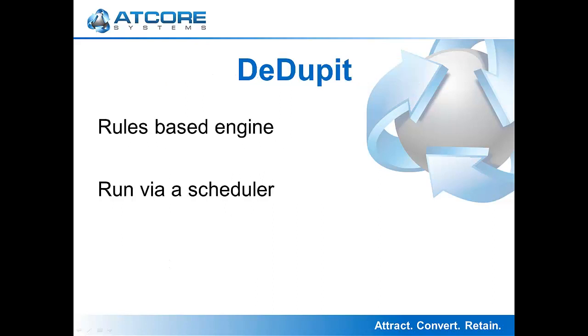Ddupit is a rules-based scheduler that is automatically run by SugarCRM at a regular interval. Based on the rules created by your administrator, it will automatically detect duplicates and present them to the user to merge, or it will automatically merge them for you. Let's take a look at Ddupit.